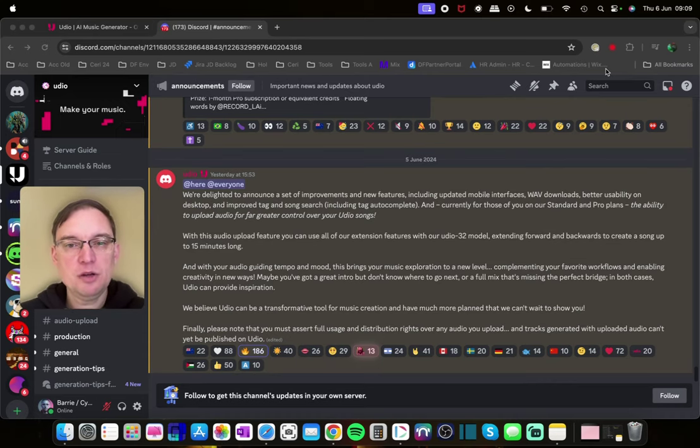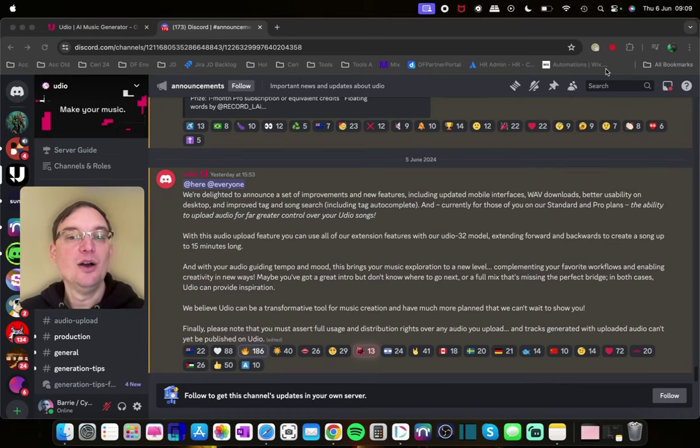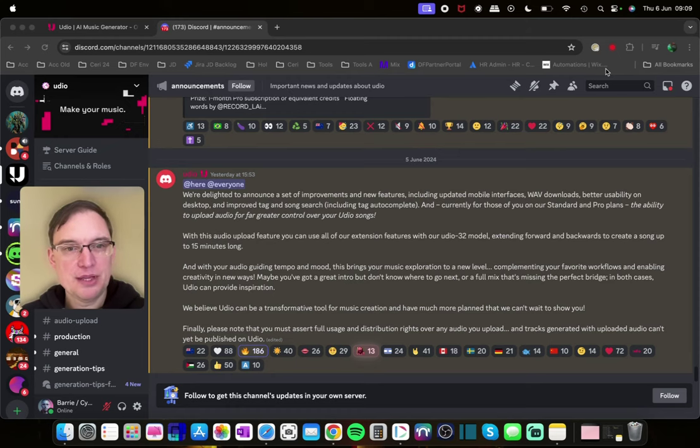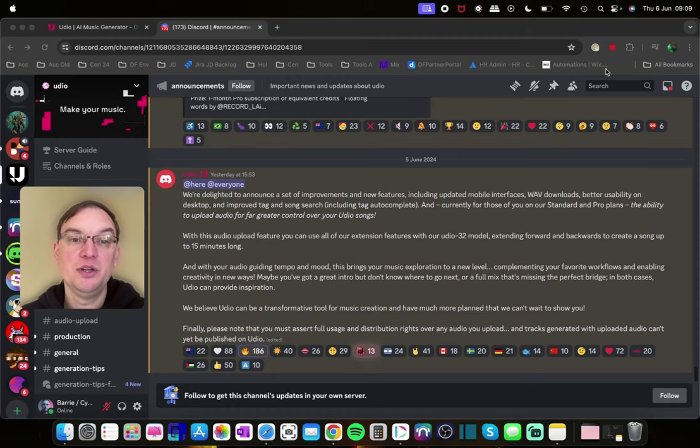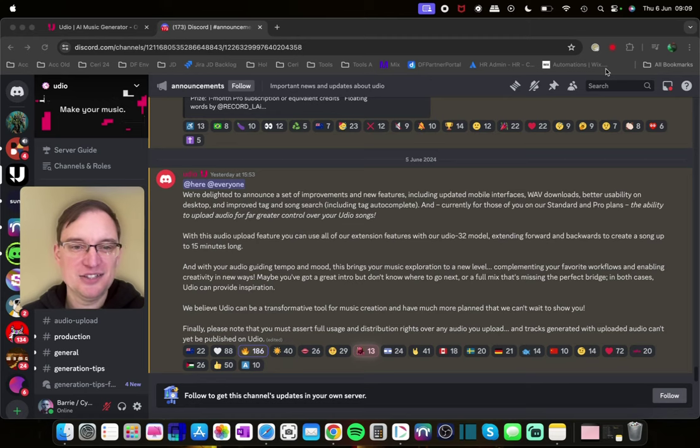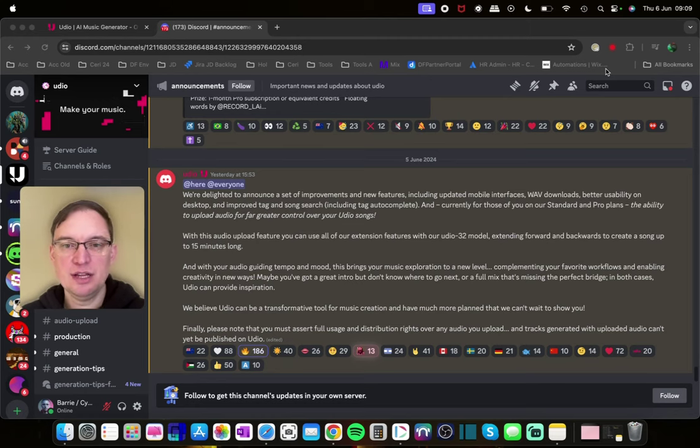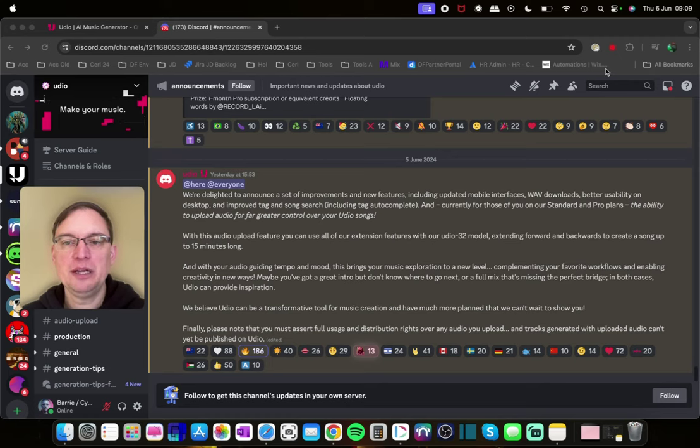Maybe you've got a great intro but don't know where to go next. Or a full mix that's missing the perfect bridge. In both cases Udio can provide inspiration. We believe Udio can be a transformative tool for music creation and have much more plans that we can't wait to show you.